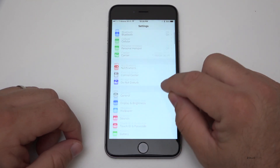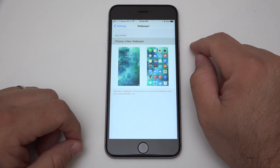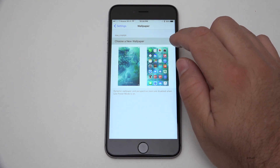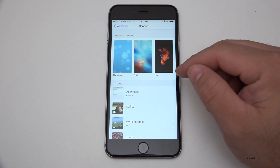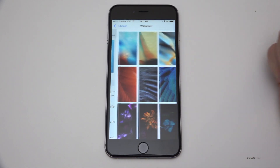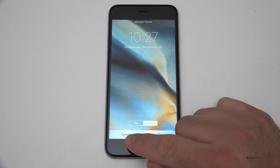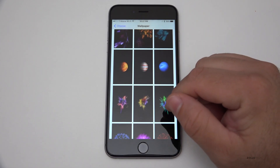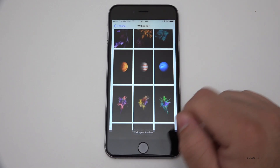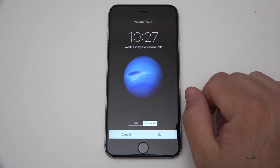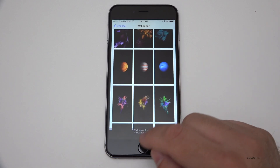Apple has also updated some wallpapers. If I go into wallpaper and choose a new one — that took quite a while, so maybe that's a little bug, and this is an iPhone 6s Plus. Under stills, there are some new wallpapers. They've also updated some of the planet wallpapers — a few are slightly tweaked from before, and there are a couple of brand new ones.